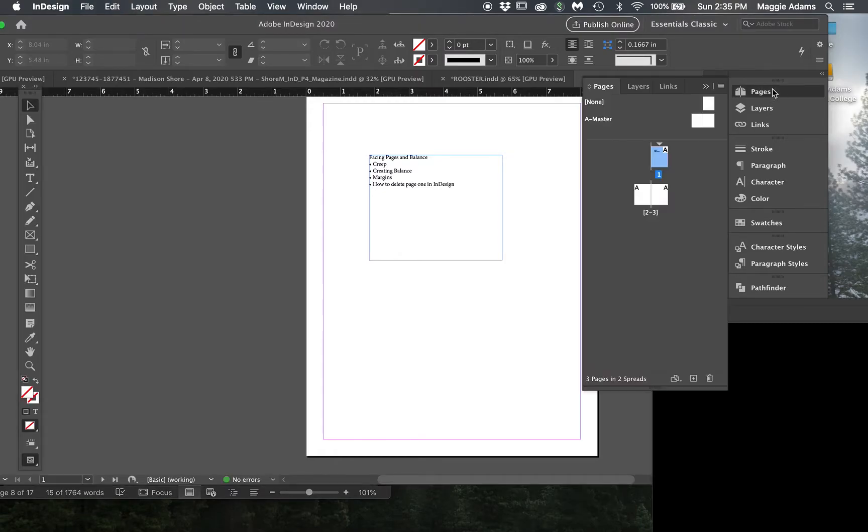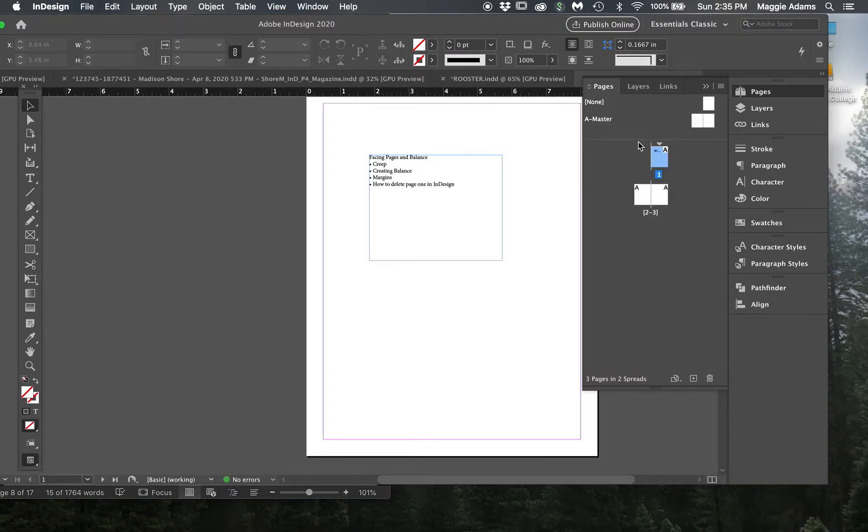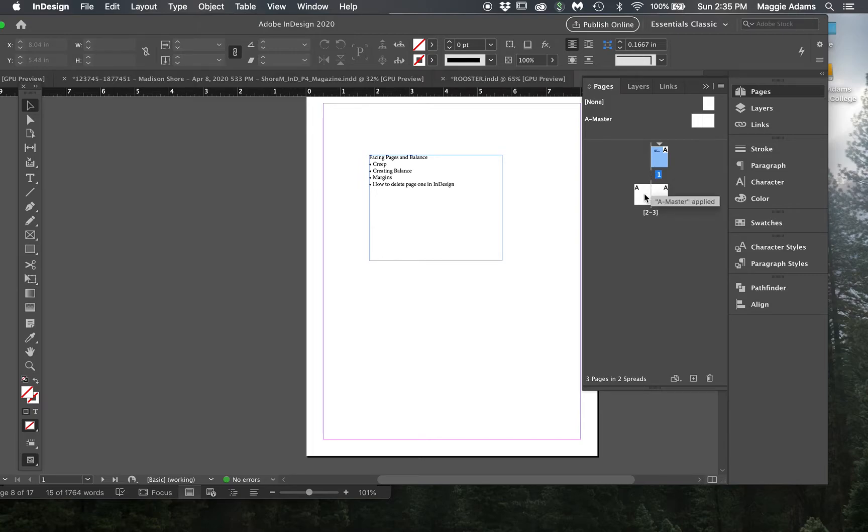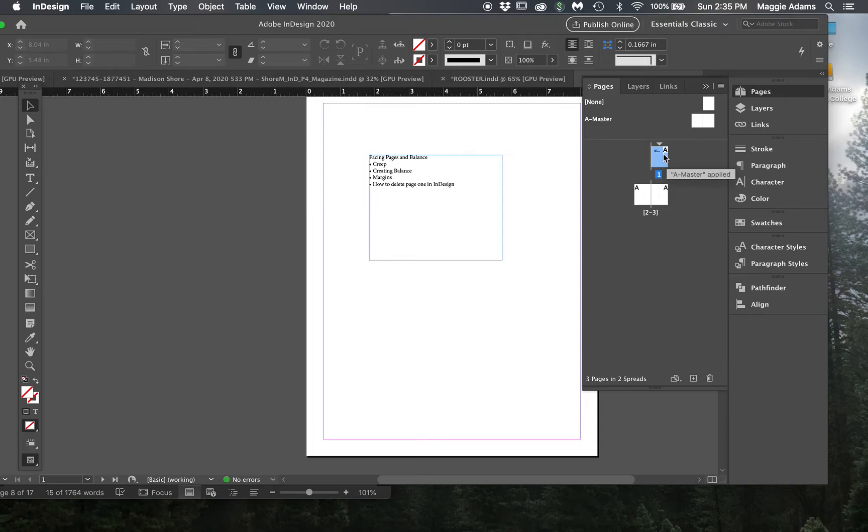So what I've done is I've just created this document within InDesign that is three pages. So let's say you were just doing a spread and we weren't really doing the cover and this does happen often.